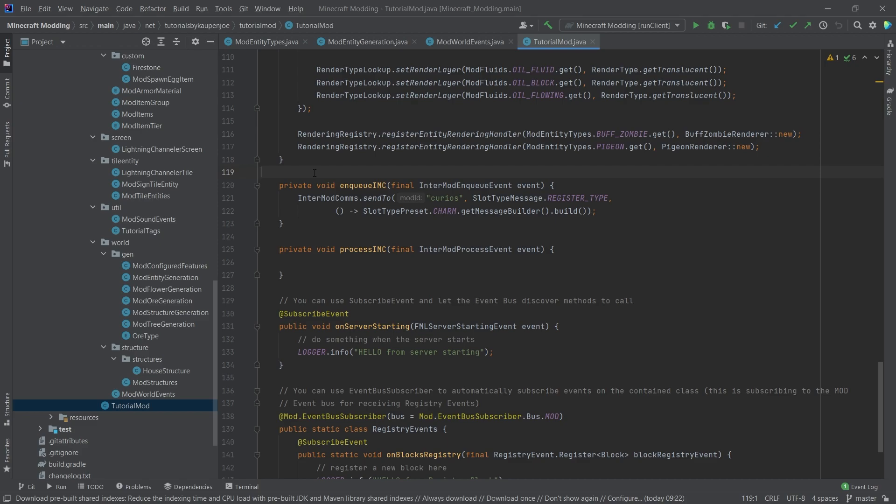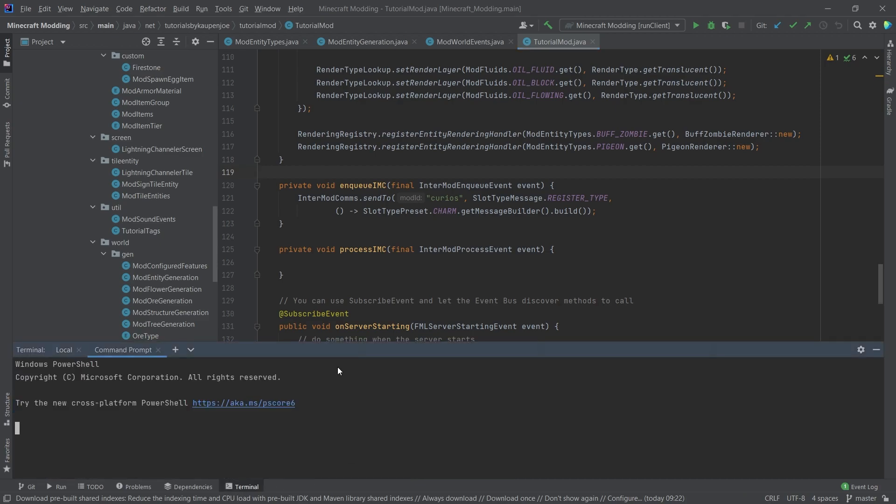This is actually really easy, but if you don't know it, what you can do is you can simply open the terminal down here and type in .backslash gradlew build, and that's pretty much it.